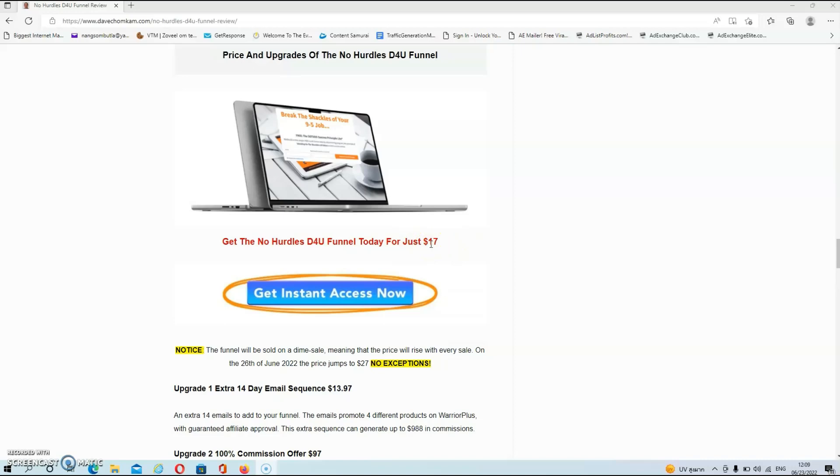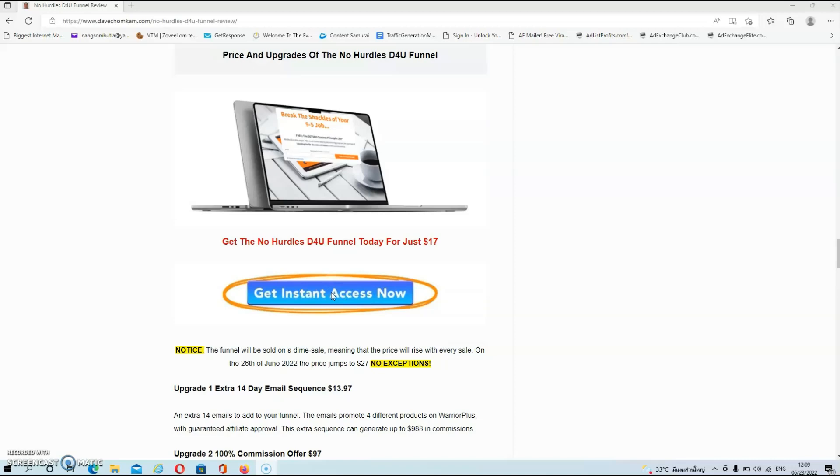And if you are interested in the product guys then all you have to do is click on the link below this video and once you are on my blog the only thing left to do is click on any of the blue buttons and these buttons will redirect you back to the sales page.